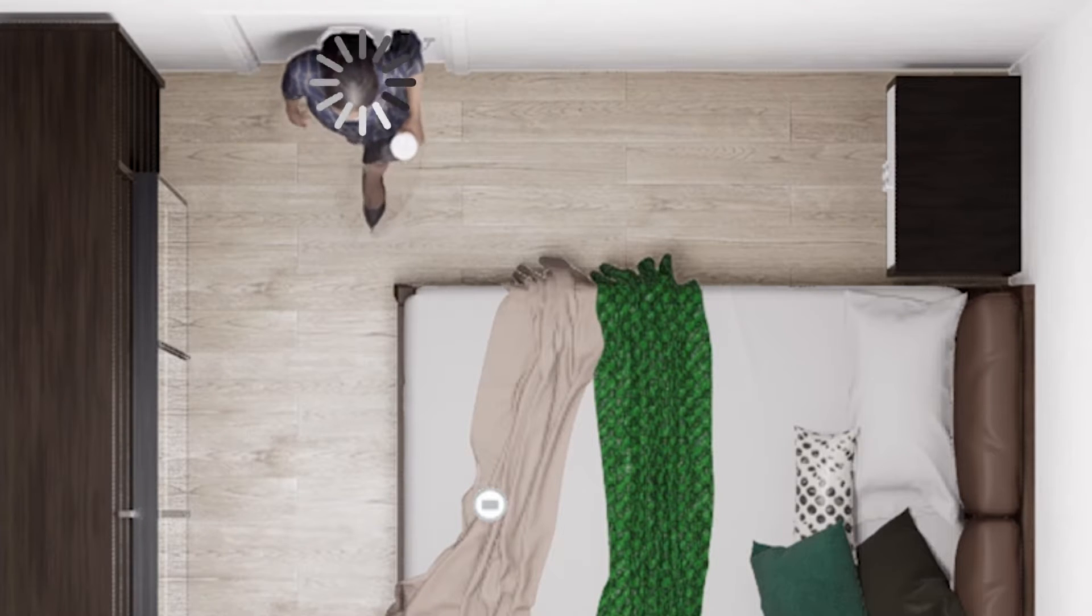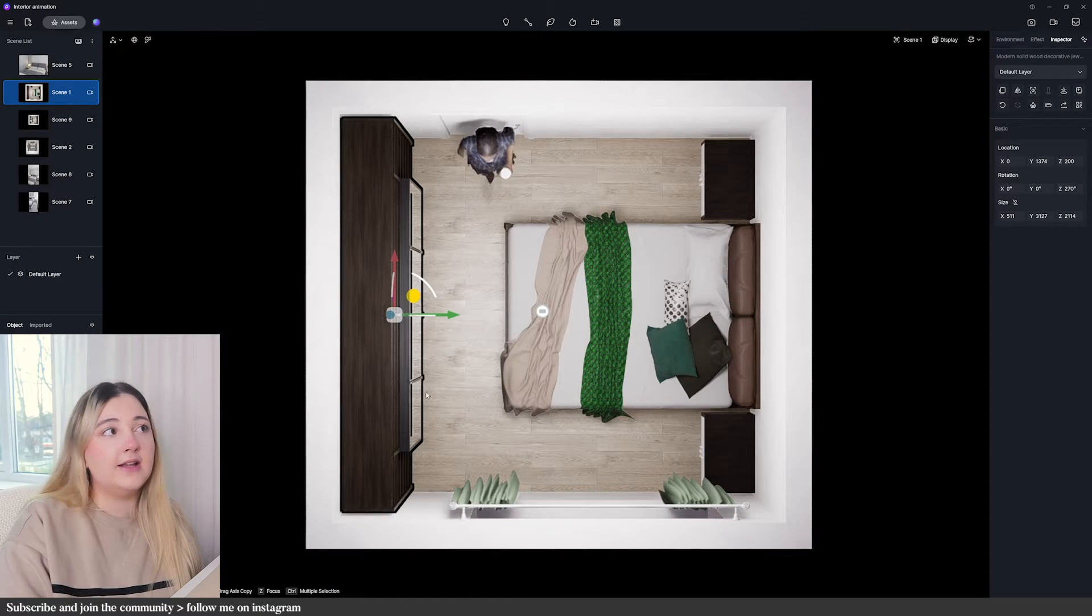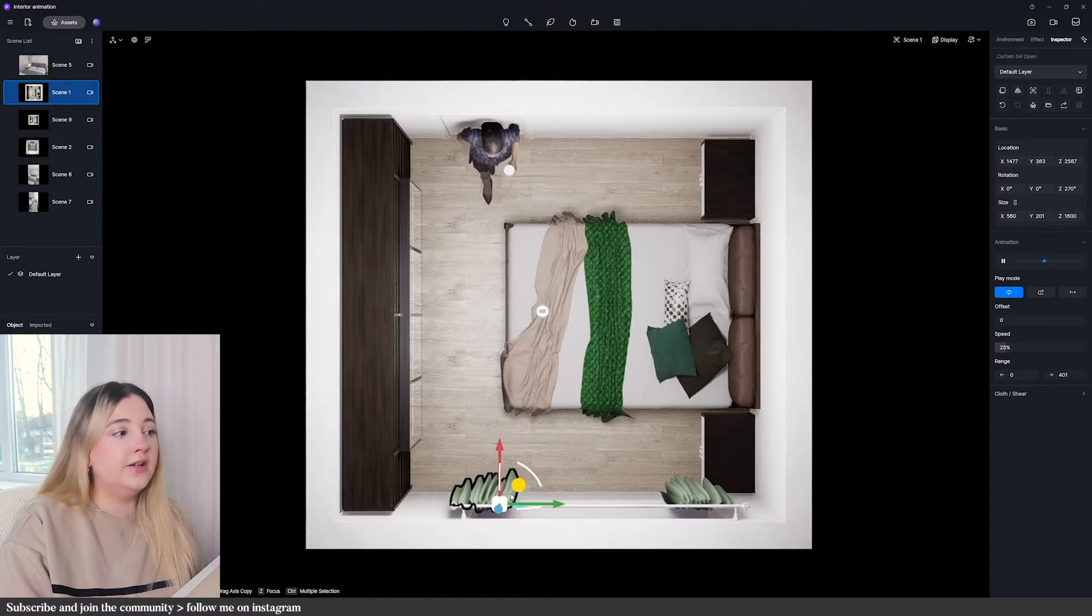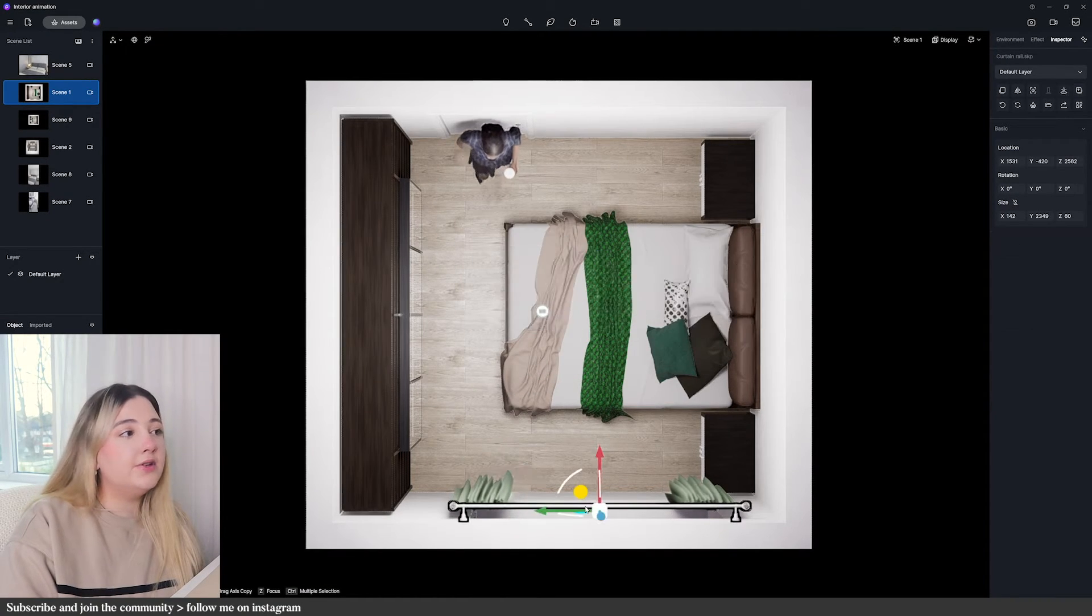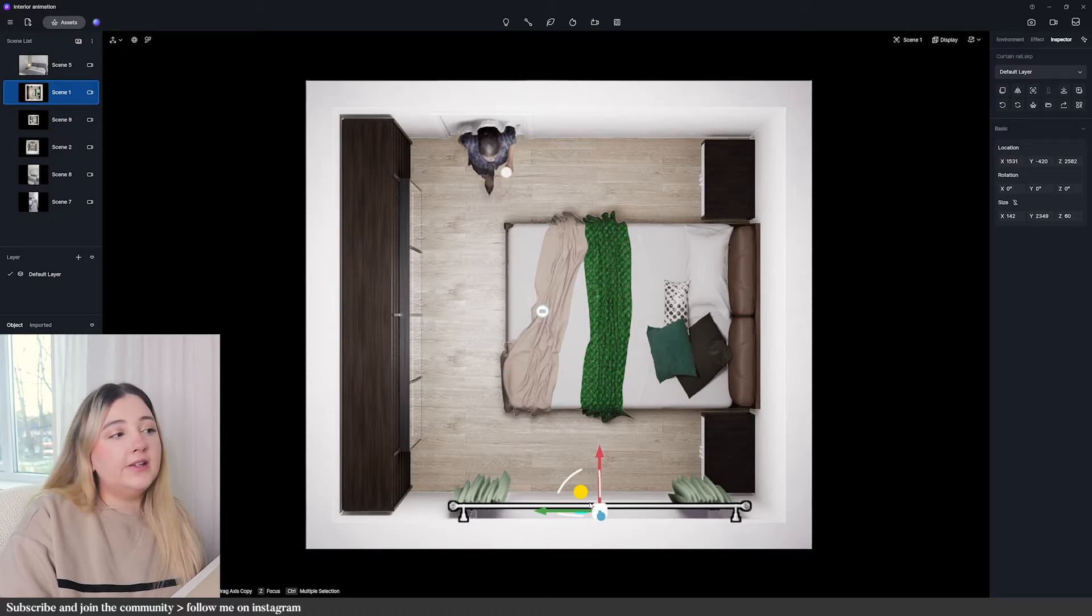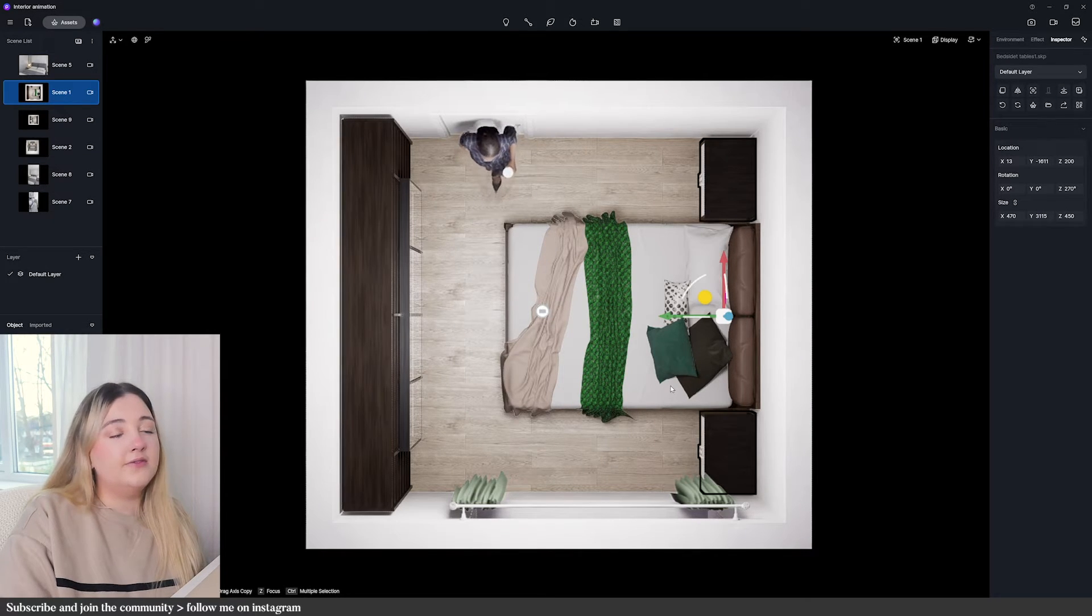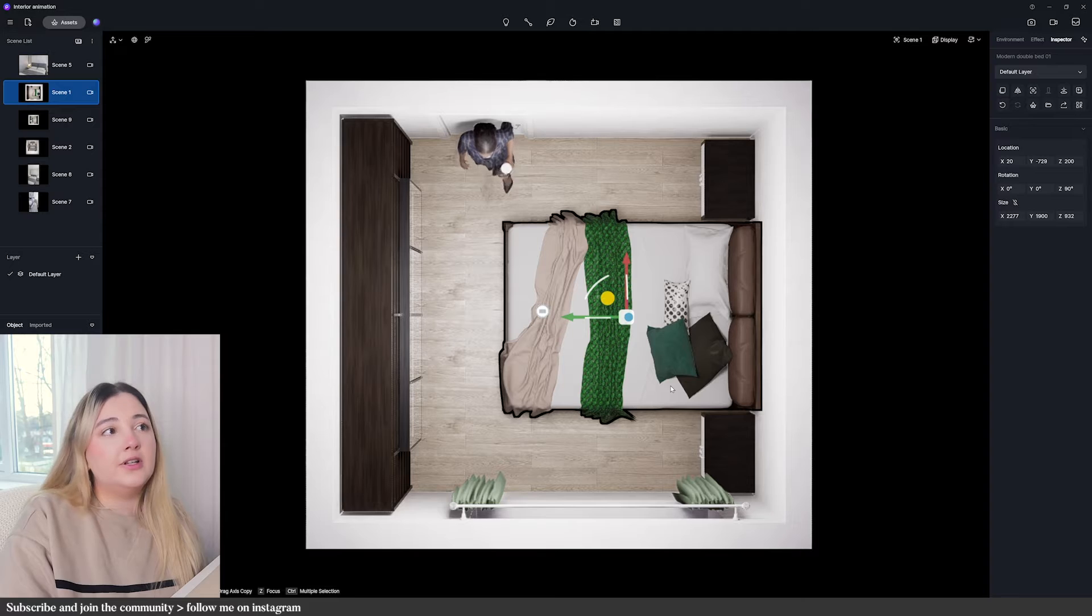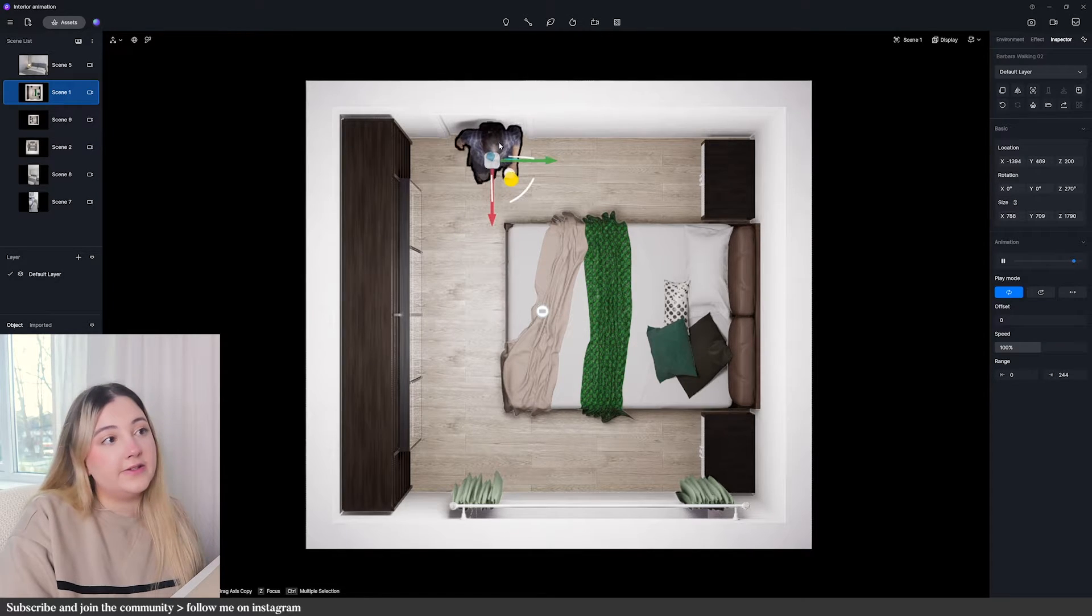Most of the assets in the scene are from the D5 asset library because I have the pro version, but if you see for example the curtain rail, it's a SketchUp model that I've imported into D5. But you can take advantage of the dynamic assets of D5 Render like Barbara and the curtains.